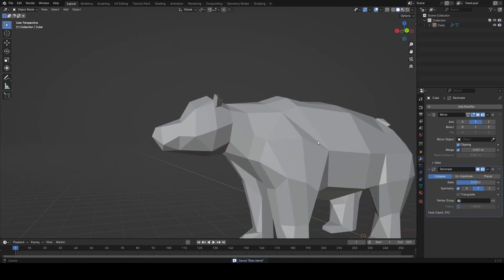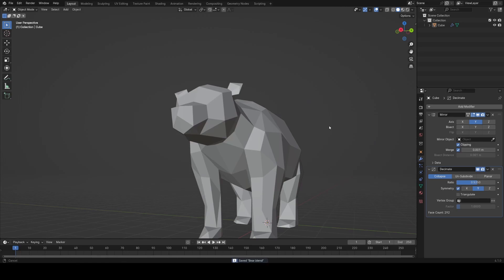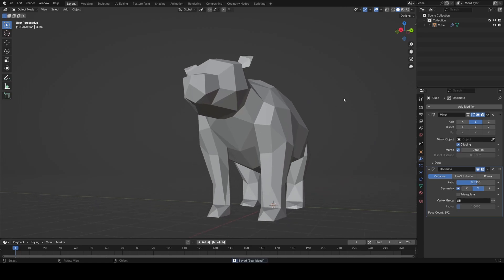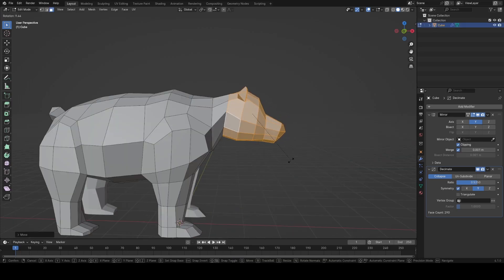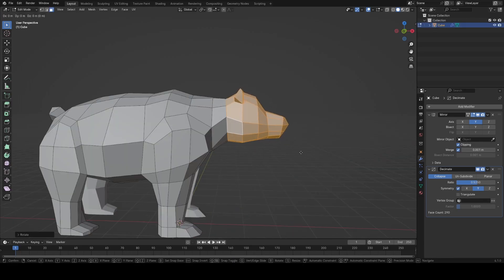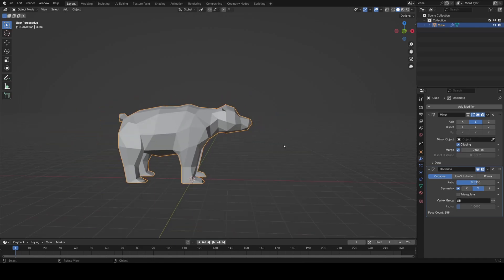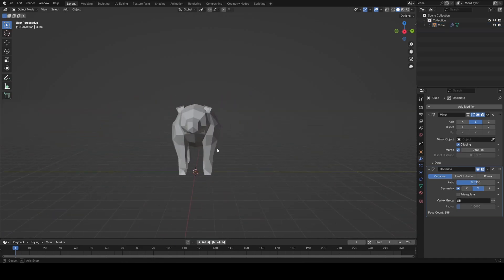I'm pretty much done with the bear modeling now. What I sometimes like to do at this stage is grab large sections of the animal in edit mode and tweak the proportions slightly looking at reference.